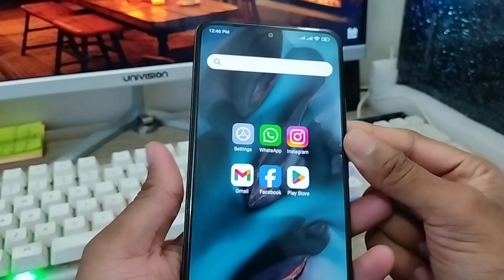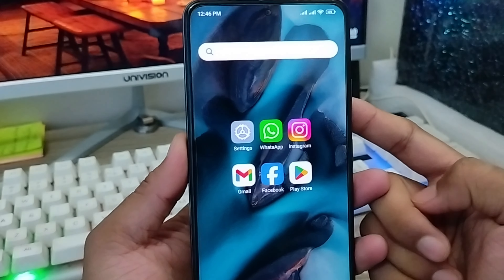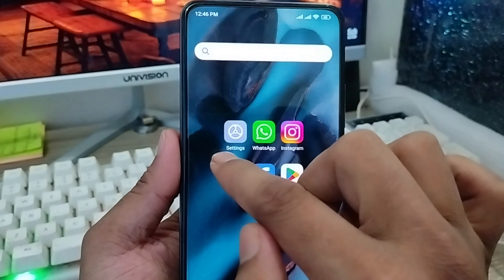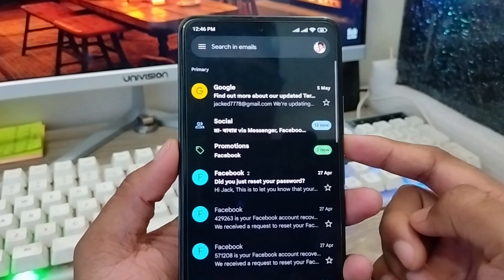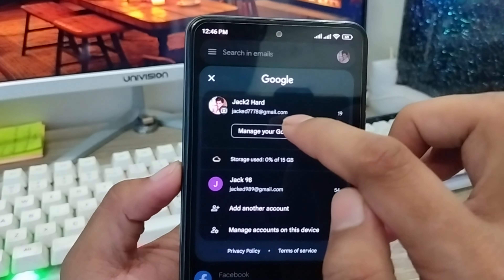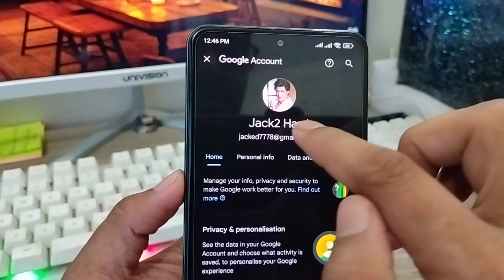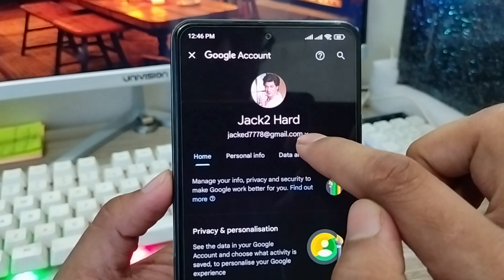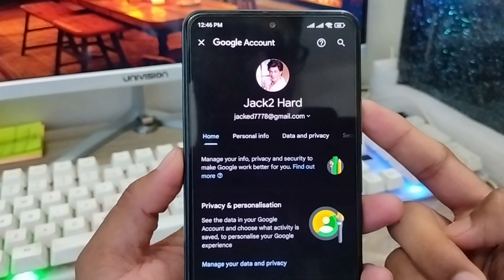Hey everyone, this is Jack and welcome to my channel. In today's video, I'm going to show you how to change your Gmail account name on any kind of device. So let's start with this video.